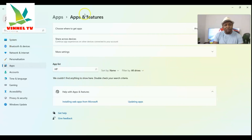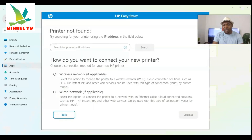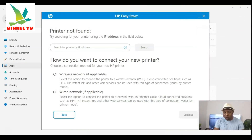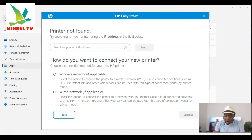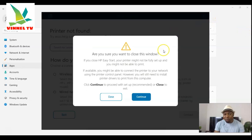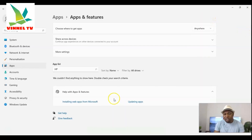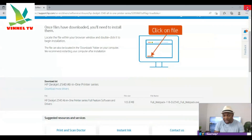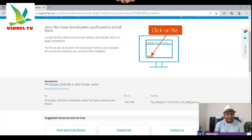Thank you very much, guys. This is how to install the software for your printer and use your printer. In this case we installed the HP DeskJet 2540 software. This is also applicable to many other HP printers like the HP 2720 and HP 2721. Thank you very much — stay blessed.